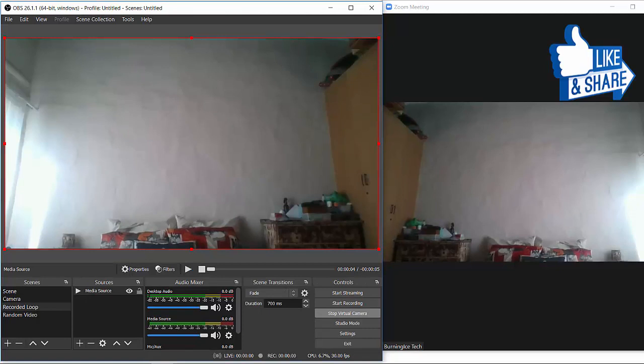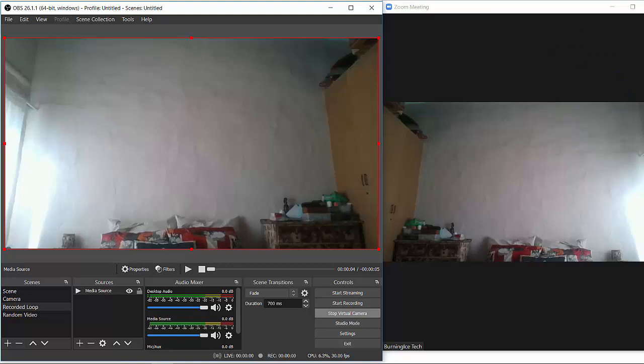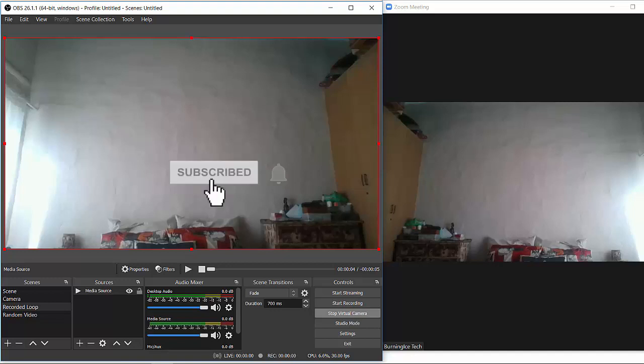All right guys. So that is how you disappear on Zoom using the OBS software. You can also do this on Microsoft Teams. Pretty much the same story. If you feel this video has been helpful, please give the video a like and also maybe consider subscribing. It does help me quite a lot. I will see you guys on the next video. Bye, guys.